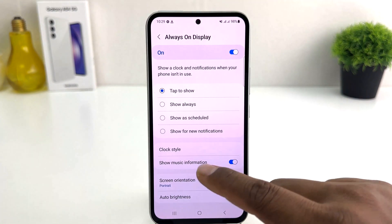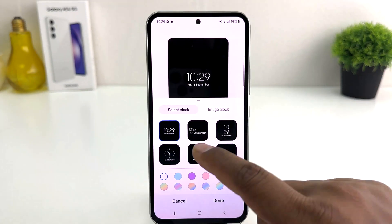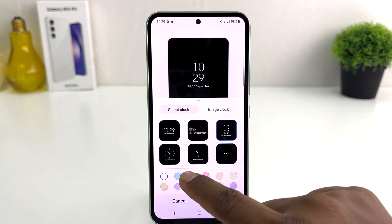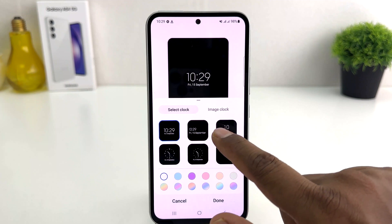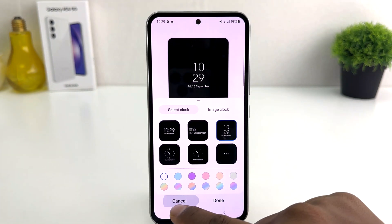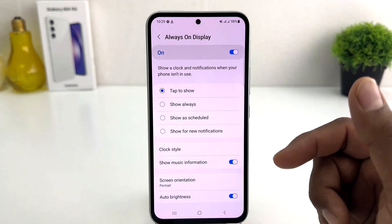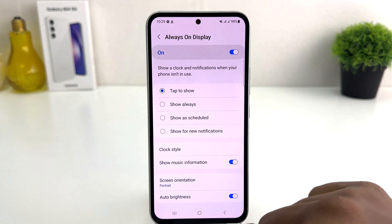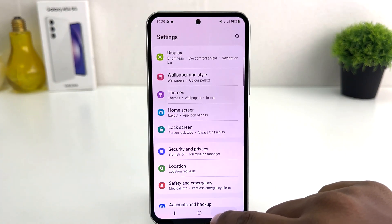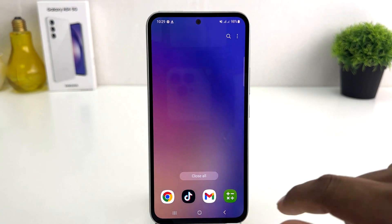You can also change different clock styles from this screen. So within this simple way you can easily turn on, turn off, or customize your always on display setup. That's it — thanks for watching my video, see you in the next one, peace.